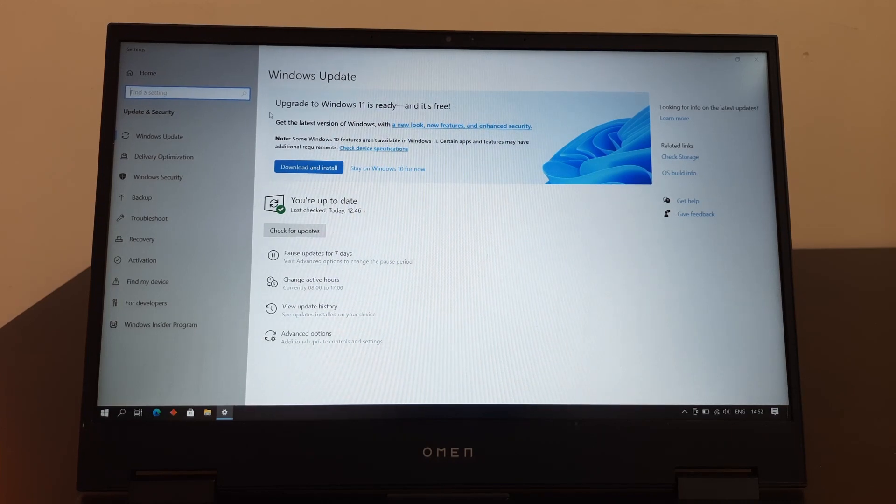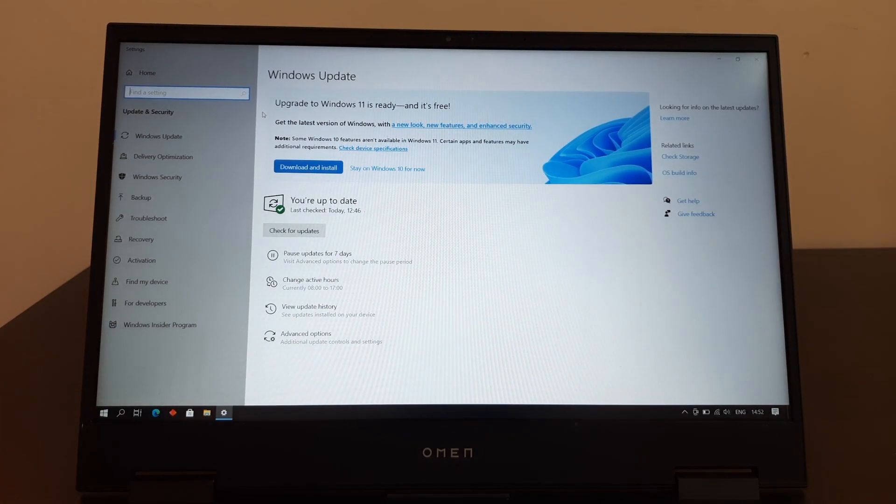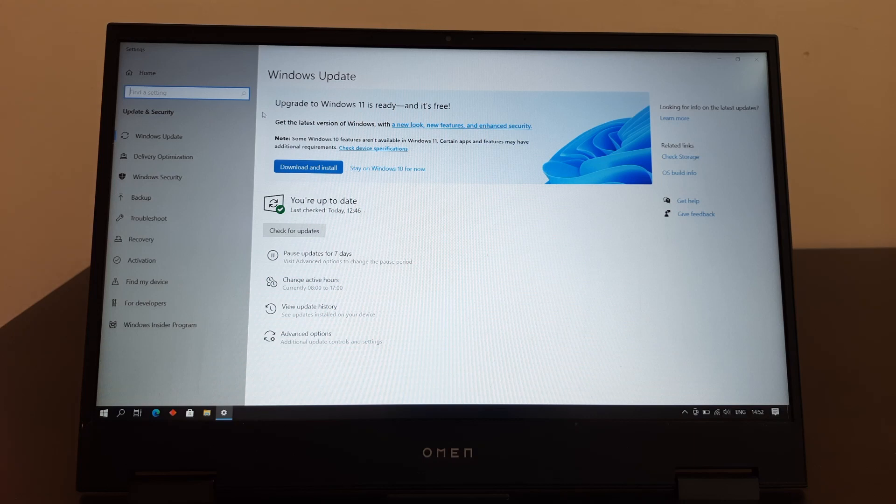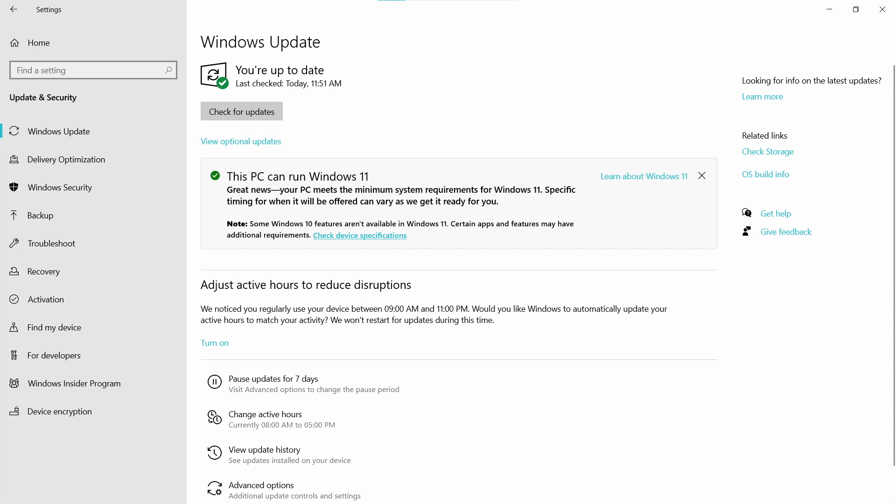And as you guys can see here, it shows that you can download and install it right now because it's out for my PC. But if you see this, it means that your PC will get Windows 11 update later.